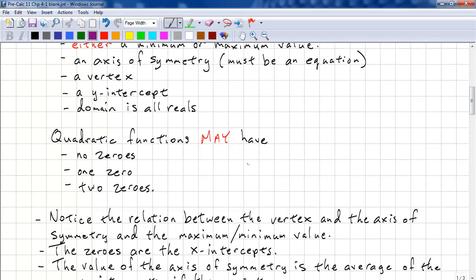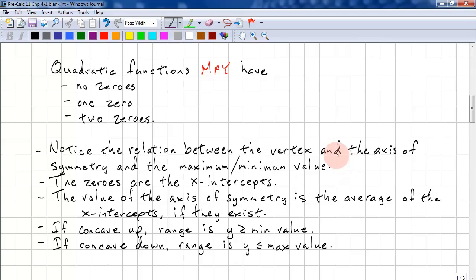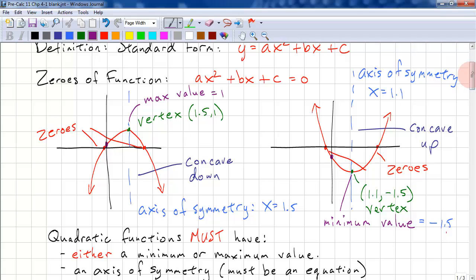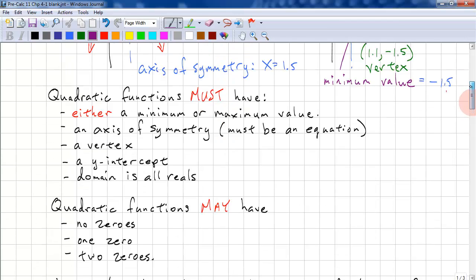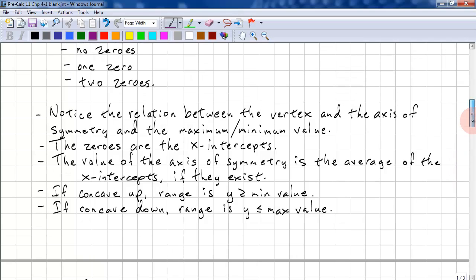Quadratic functions may have no zeros, one zero, or two zeros. Notice the relationship between the vertex, axis of symmetry, and the minimum or maximum value. The zeros are the x-intercepts. The axis of symmetry can be calculated from the average of the x-intercepts, if they exist — add the two x-intercepts together and divide by 2.